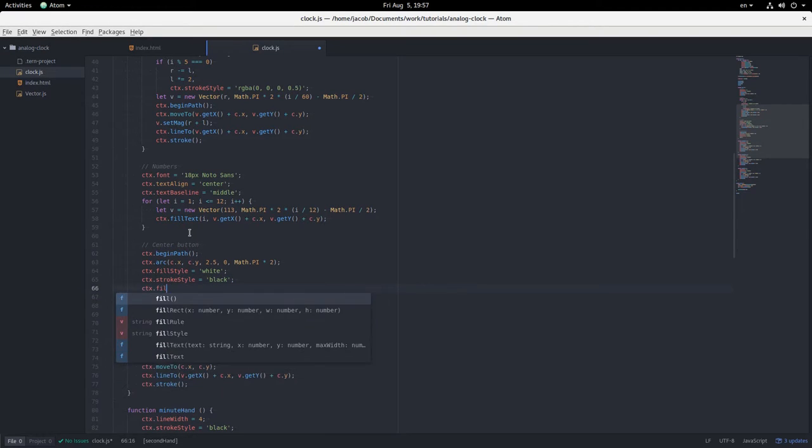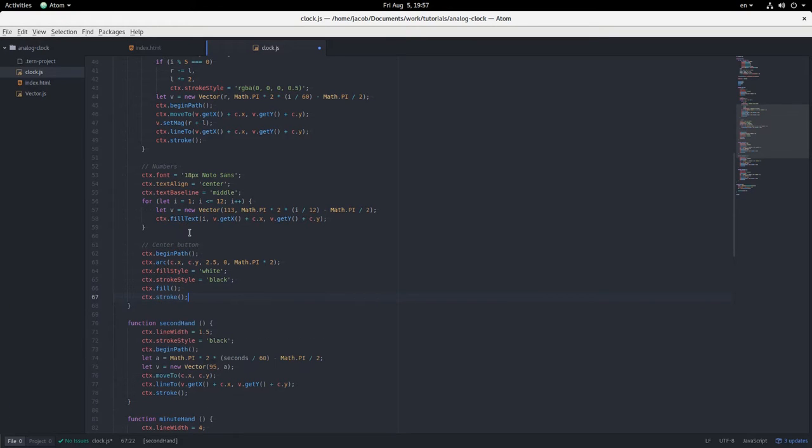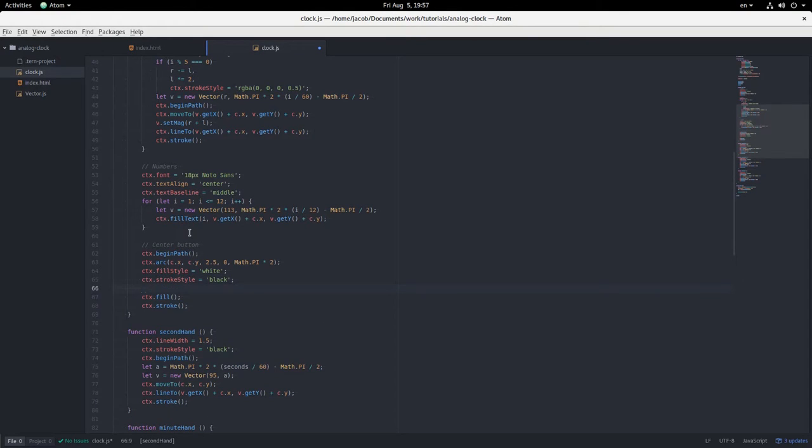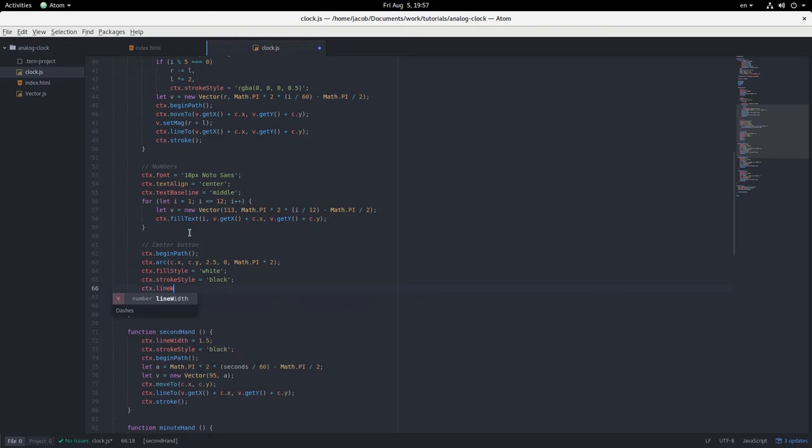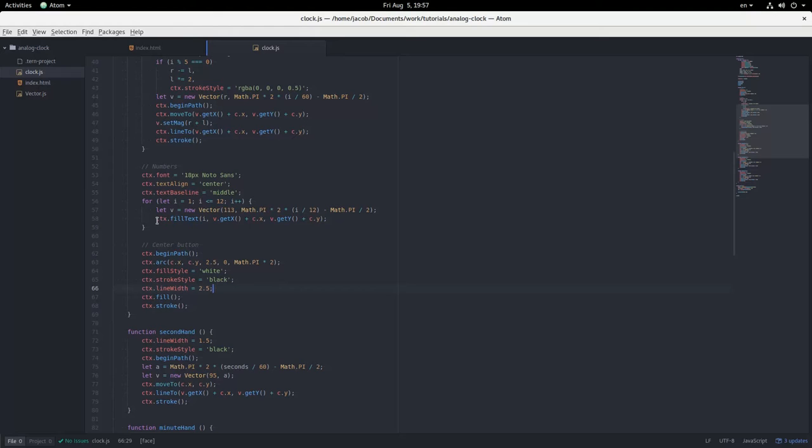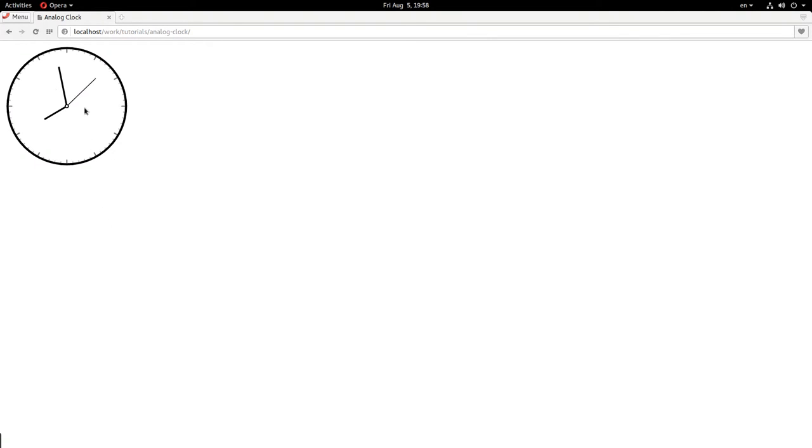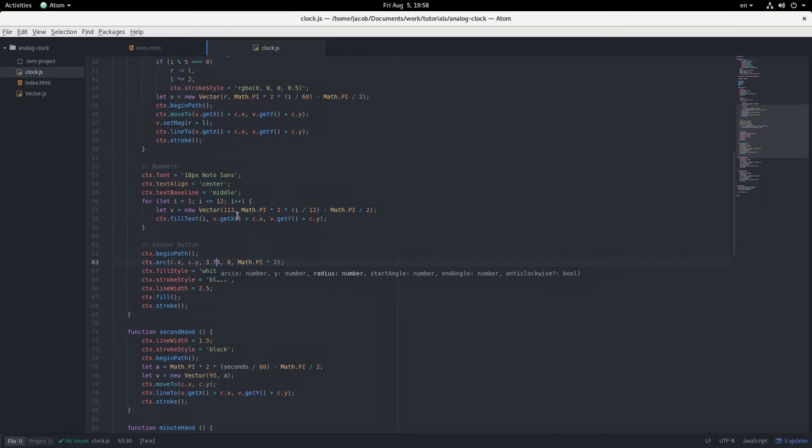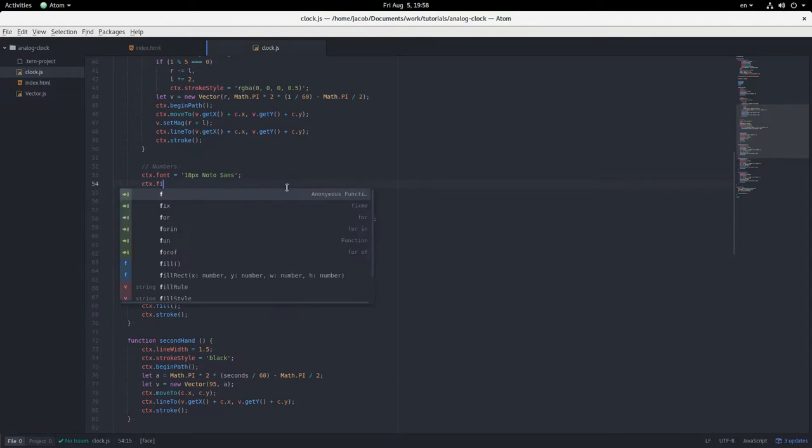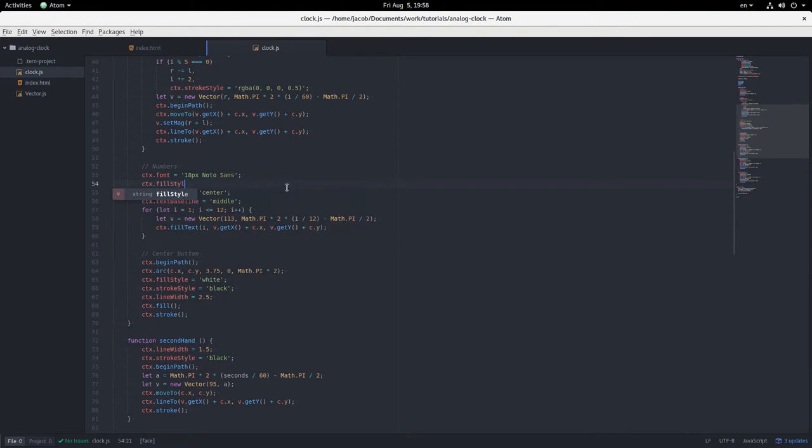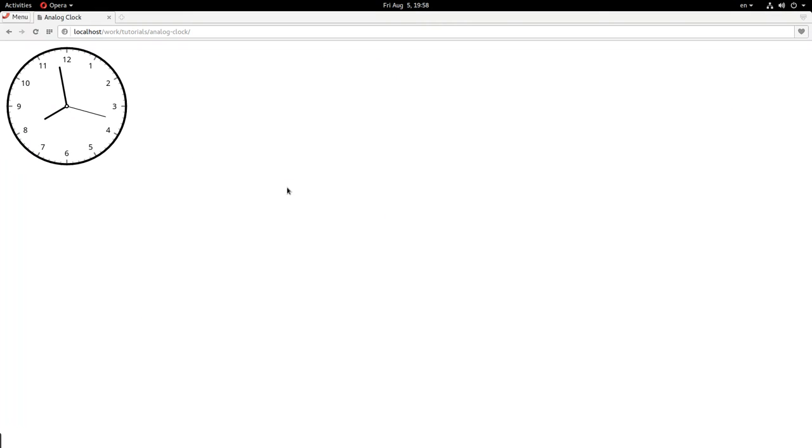Then fill style equals white and stroke style equals black. Fill and I'm going to say line width equals 2.5 maybe. That's a little small. We're going to increase this to maybe 3.75. That looks nice. And then oh my numbers have disappeared. I've set the fill style up here again. There we go. They're back.